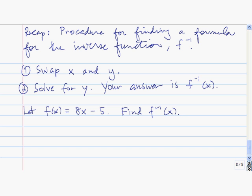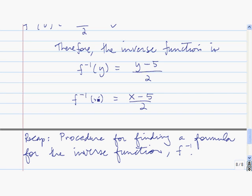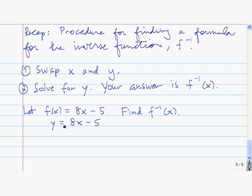Let me recap our discussion. What our discussion did was lead us to finding a formula for the inverse function. So in general, the very first step is we swap x and y. So here we have f of x equals 8x minus 5, which we can write as y equals 8x minus 5. What this does is put our answer in terms of x instead of y. So the first step is just more of a conventional procedure. Now we're going to switch x and y, giving us x equals 8y minus 5.